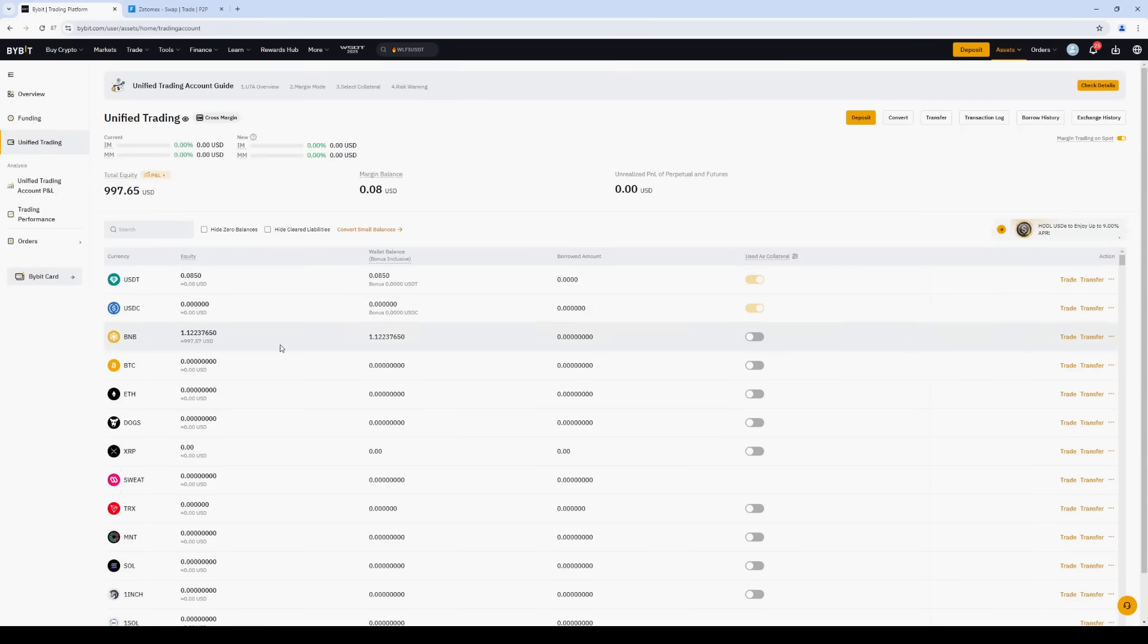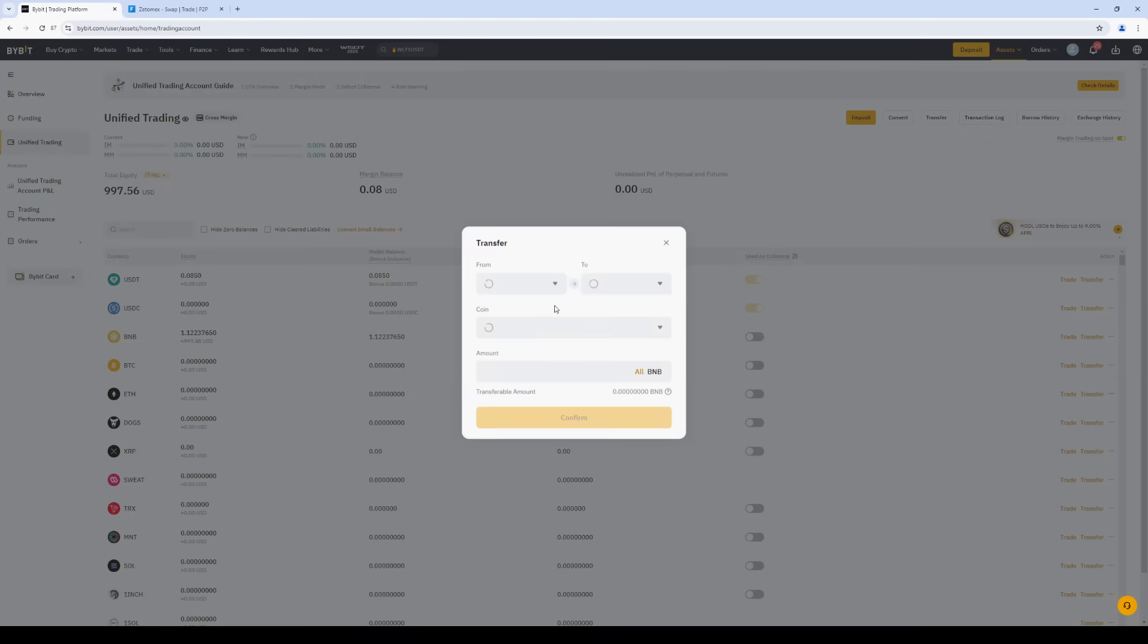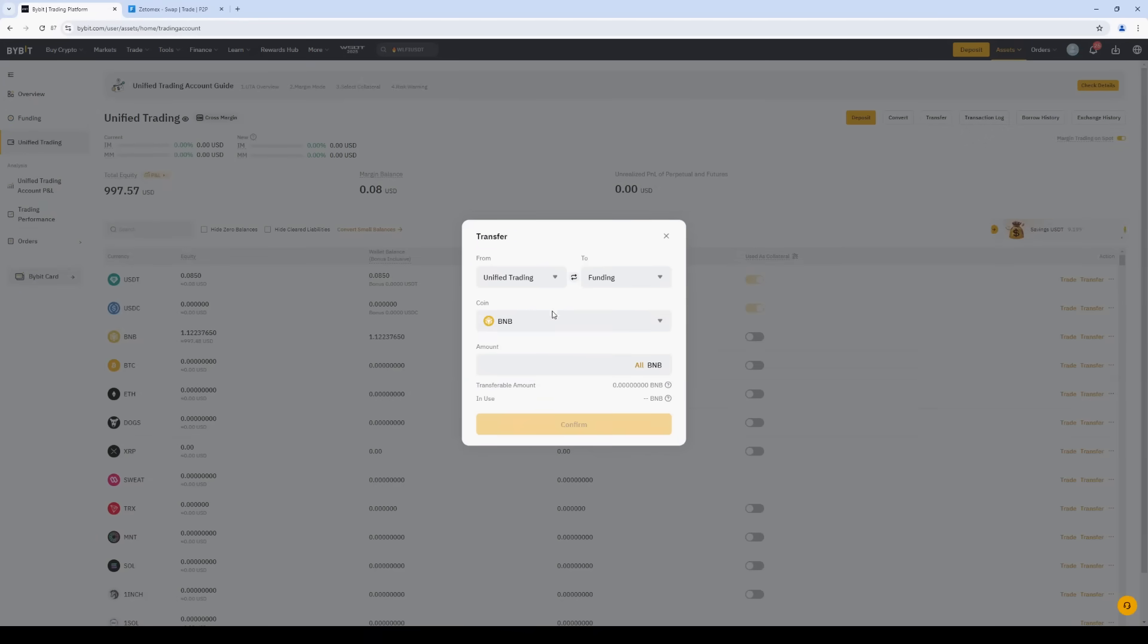Switch back to Bybit. Select BNB, and then click Transfer from Unified Trading to Funding Account.